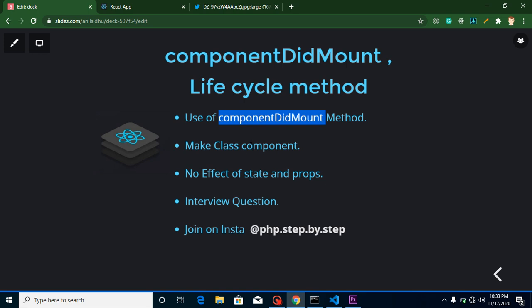Then we will make a class to execute this whole example and I will show you there is no impact of state and props. I will use some state and props and show you the proof that there is no impact on it.